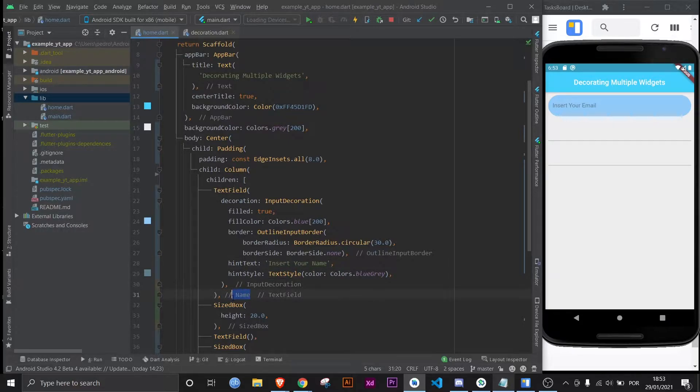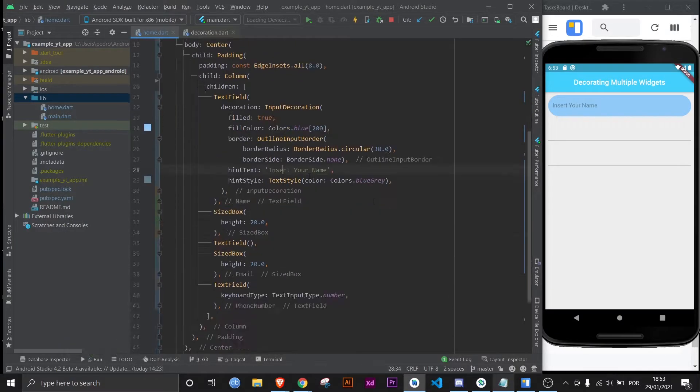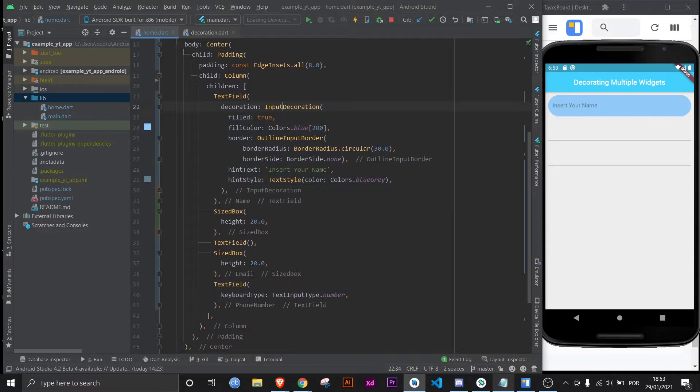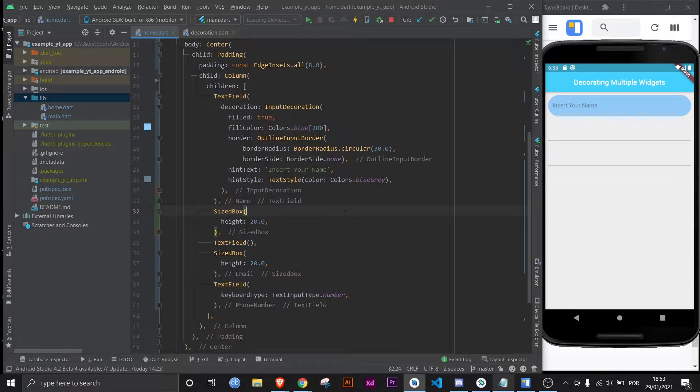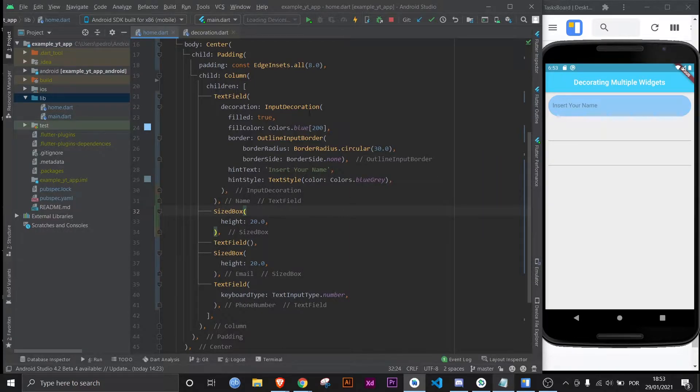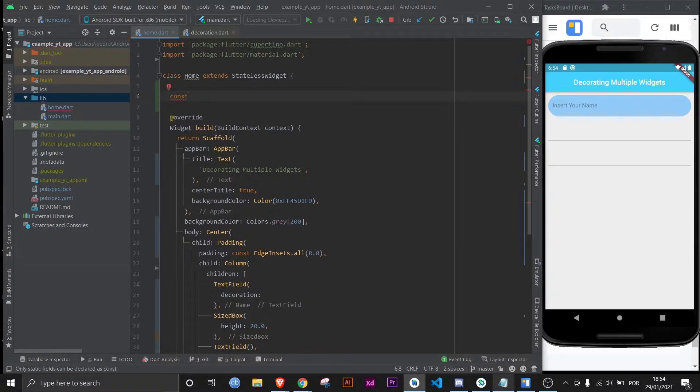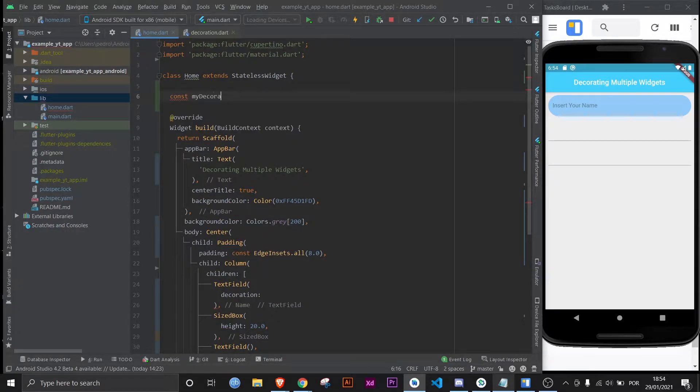Now of course you could just copy this and then paste it here and here, but that won't be very clean and eventually your code would be a gigantic mess. So I'm gonna take this out of here and bring it up here, create a const and call it my decorated field, and boom that's pretty much it.